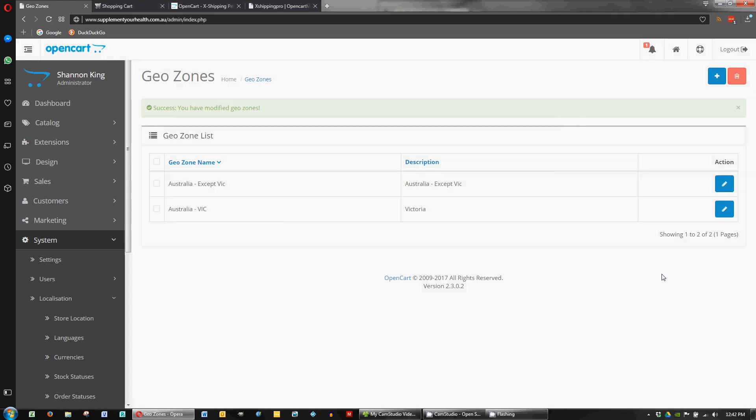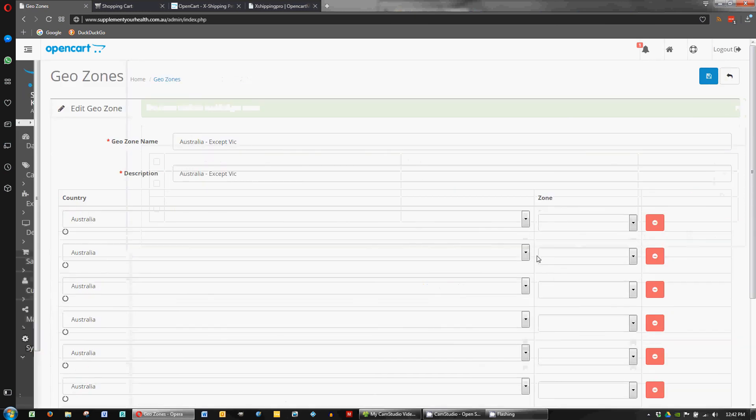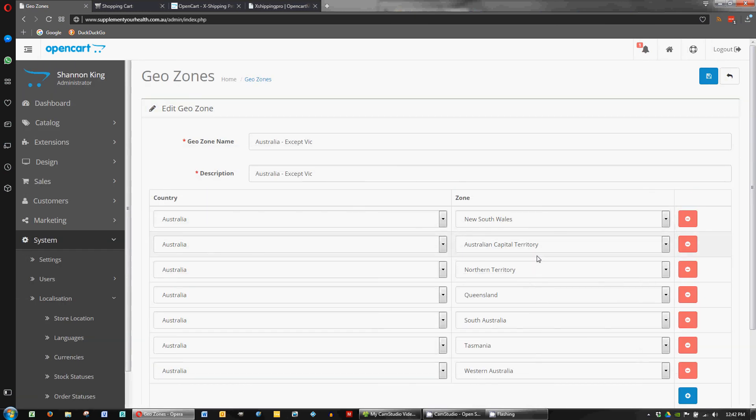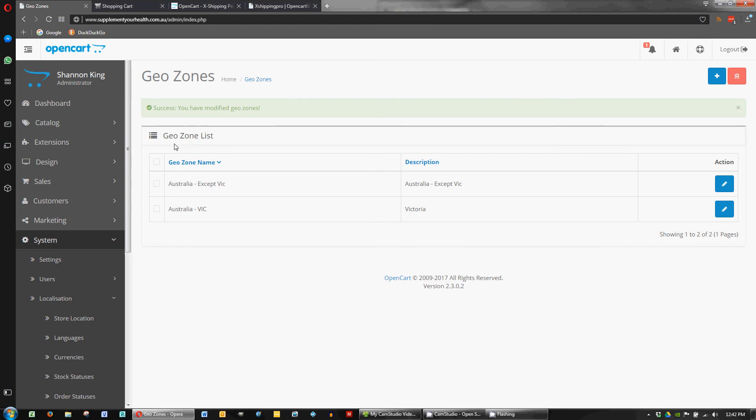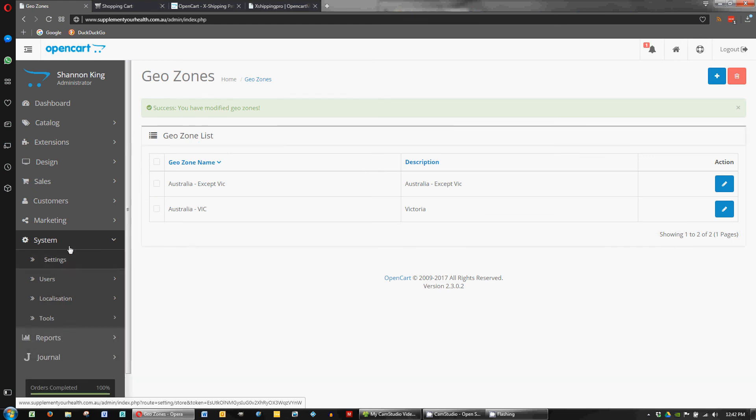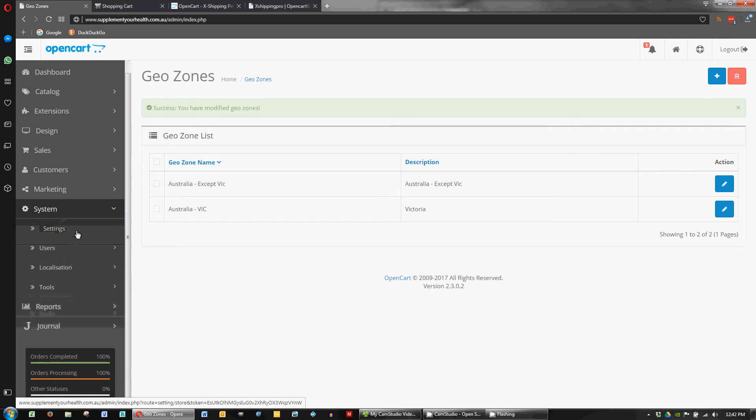And we're all good. I'll just double check that one cause something funny happened there. Yep. No, that's all good. Excellent. So that's where you go and adjust that.